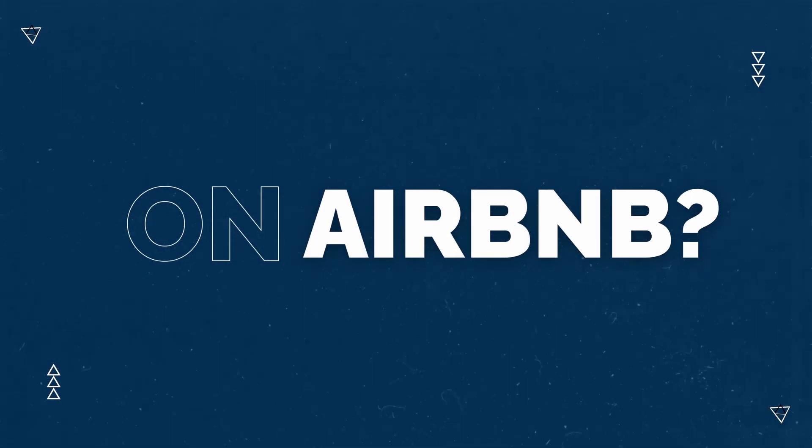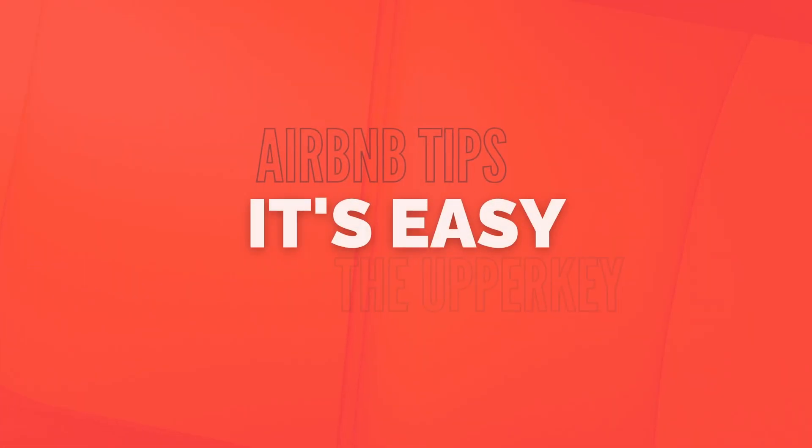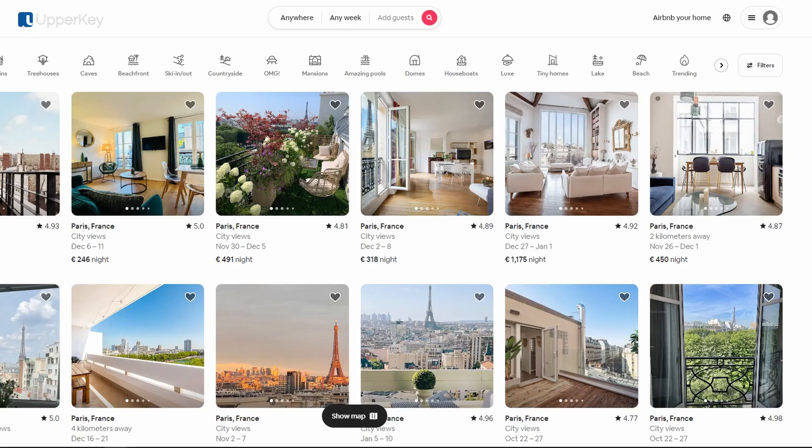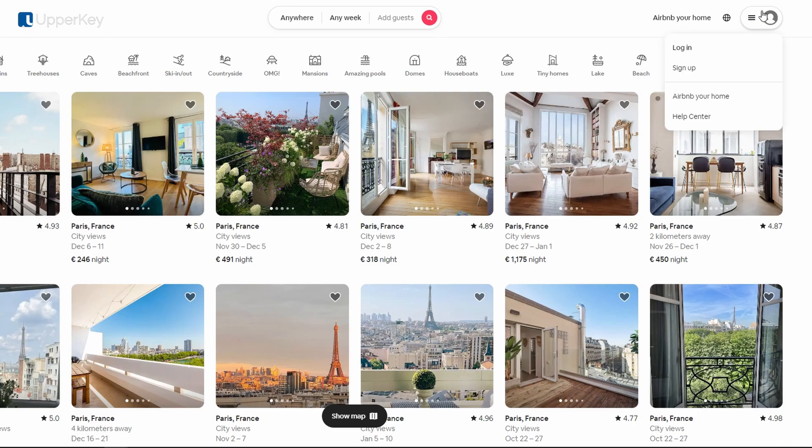Hello and welcome to UpperKey's YouTube channel. Today, we're guiding you through the simple steps to upload a listing on Airbnb.